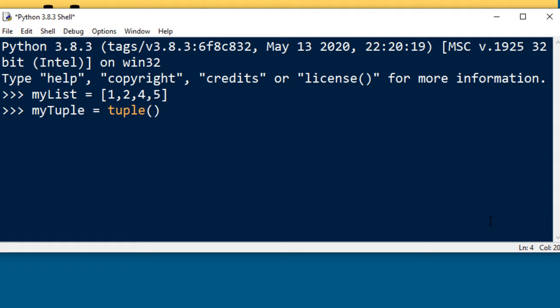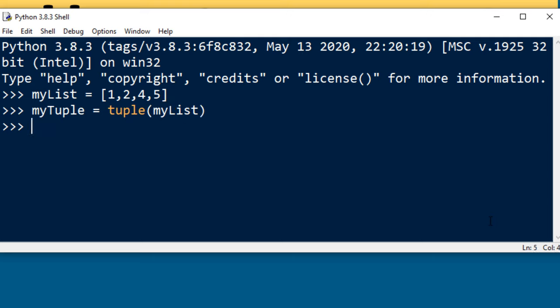This built-in function tuple takes a parameter inside the parenthesis. I'm going to put this list as a parameter and now we got a tuple from this list.